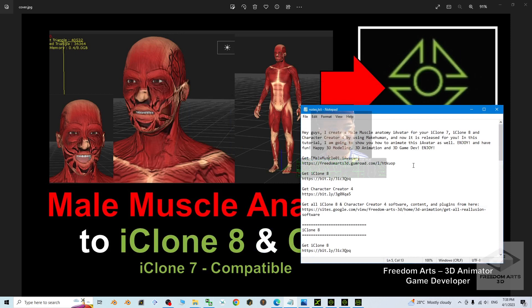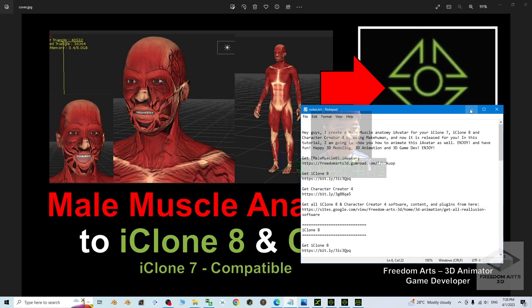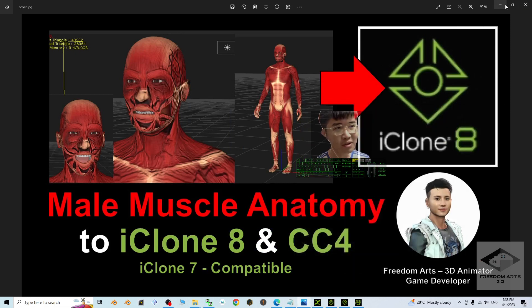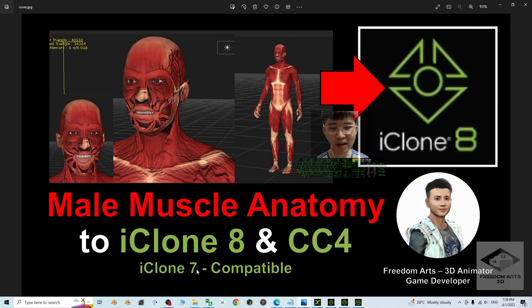This is the eye avatar. Once you get it, it is compatible with iClone 7 as well.